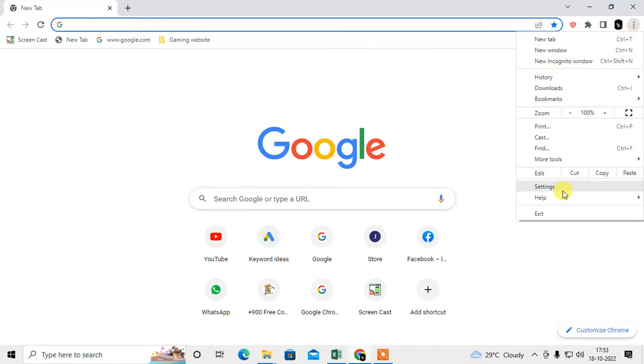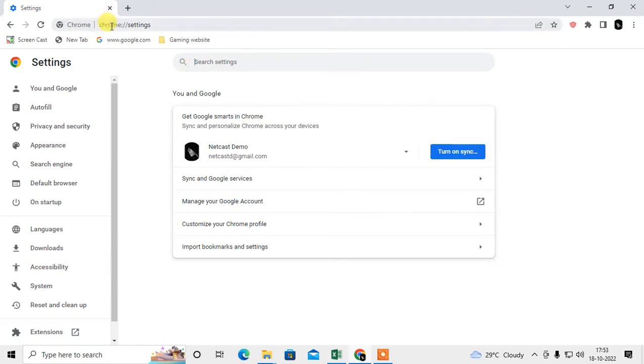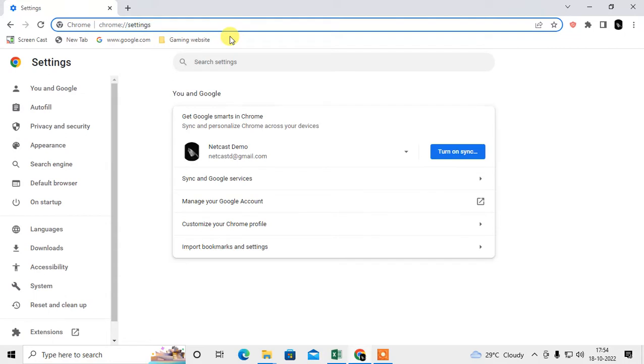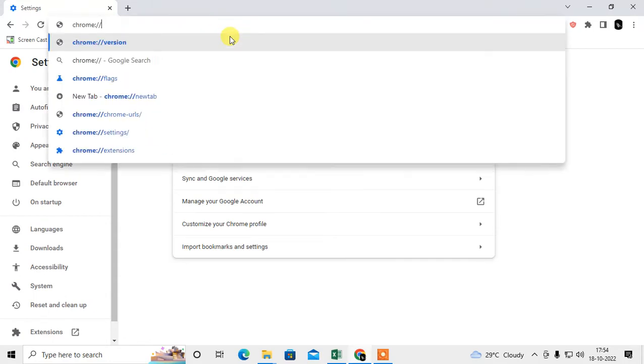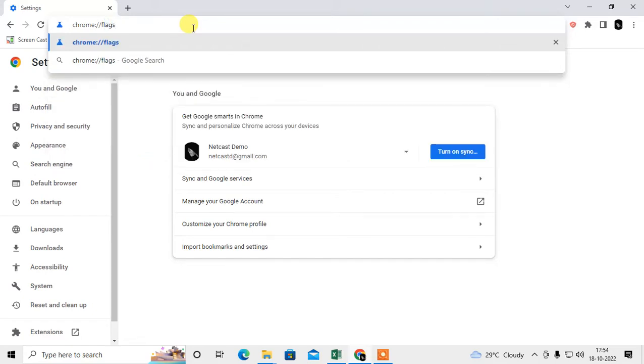Now just come to your browser address and select the settings only. Delete the settings and keep the chrome:// part. Type flags after it and hit enter.